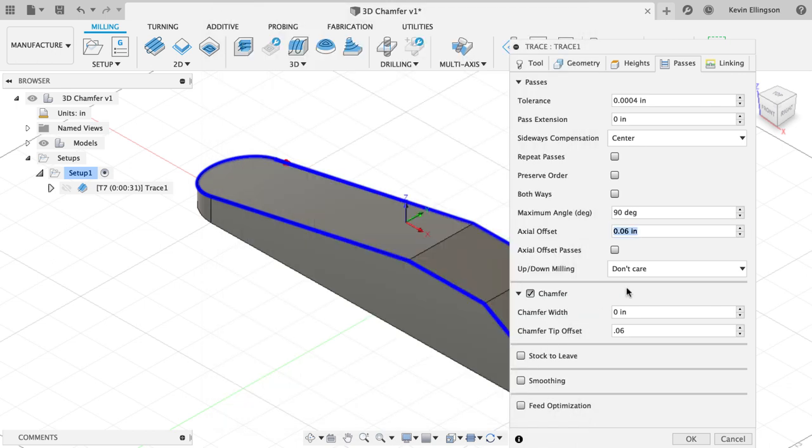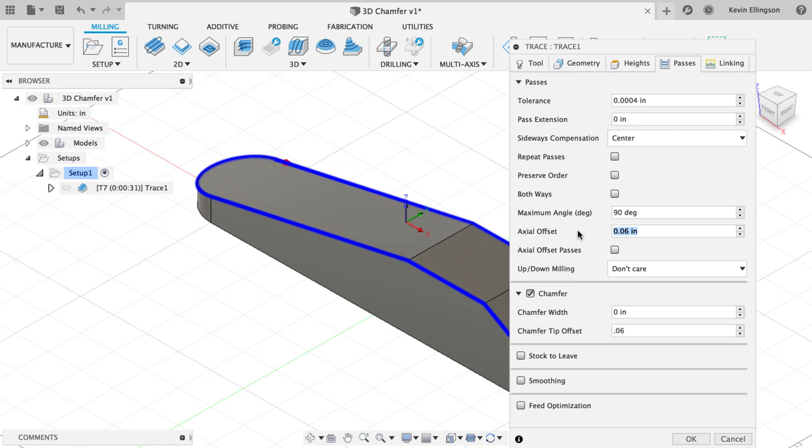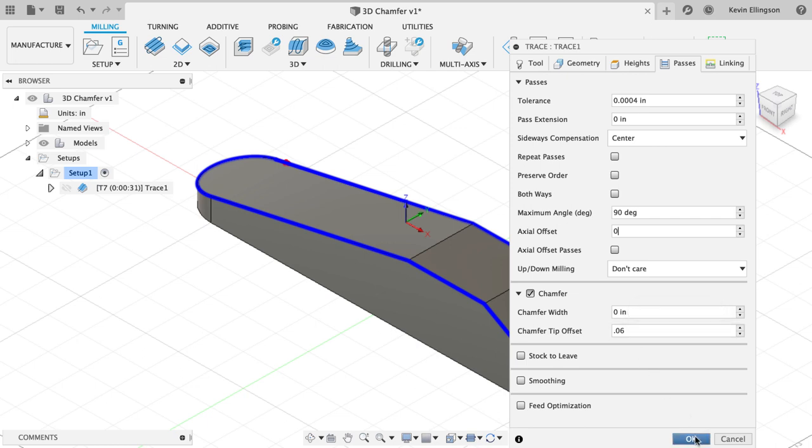So I'm just going to hit cancel here and I'm going to go to my axial offset. I'm just simply going to enter a value of zero. So axial offset of zero and my chamfer tip offset of 0.06. When I hit okay, I get a toolpath.